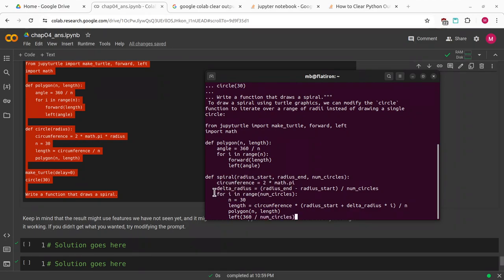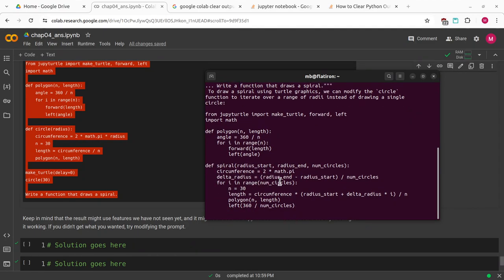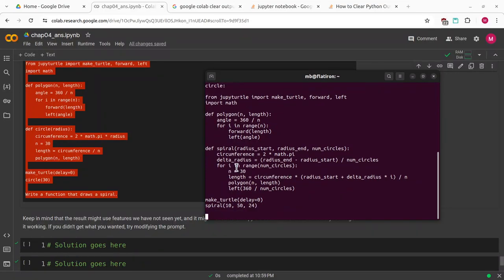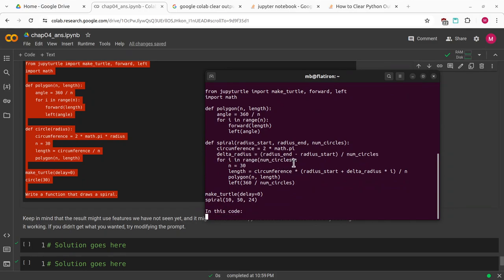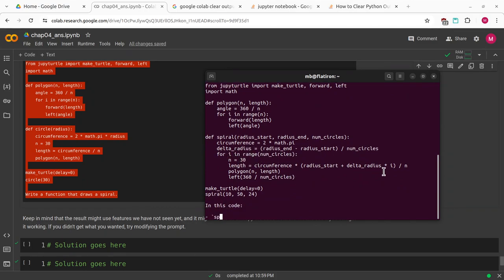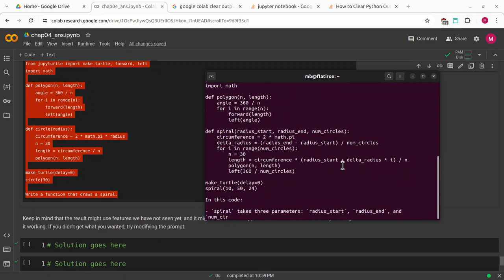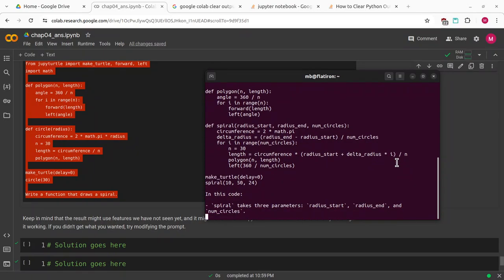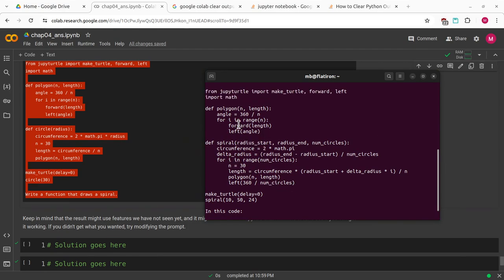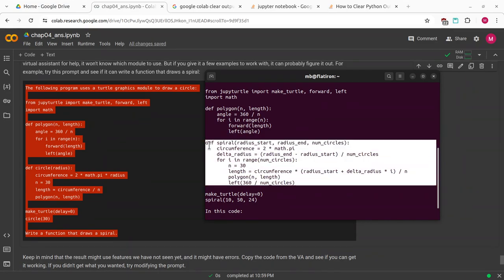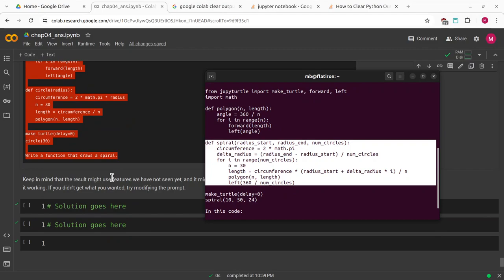Let me start evaluating this. Circumference equals 2pi. The delta radius is the radius n minus the radius start divided by the number of circles. For i in range number of circles, n equals 30. Length equals circumference times the radius start plus delta radius times i. i is going to be an integer. It's going to iterate through the number of circles from 0 to however many we have minus 1. Where is n defined? That might be a problem because it's calling n but it's not declaring it. Angle equals 360 divided by n. For i in range n forward length, left angle.